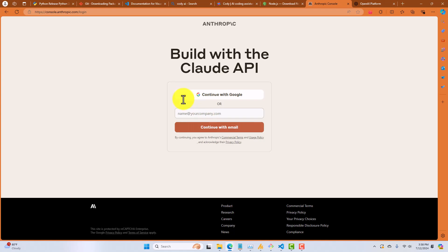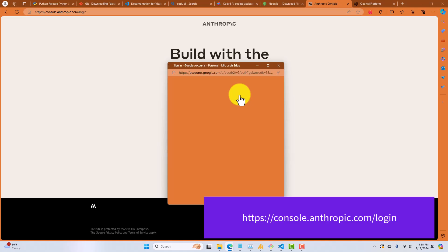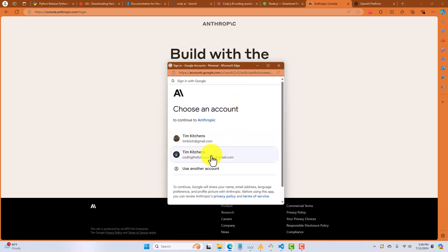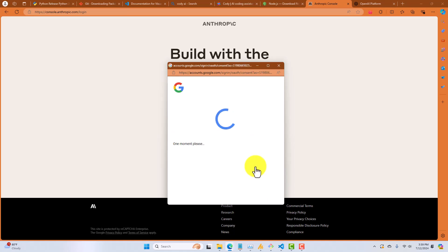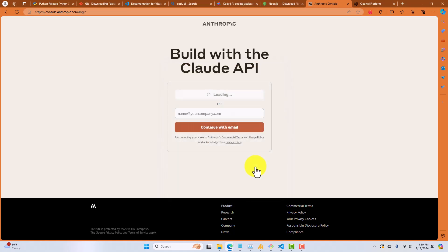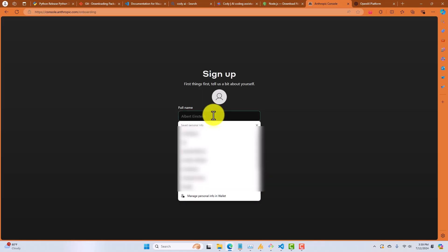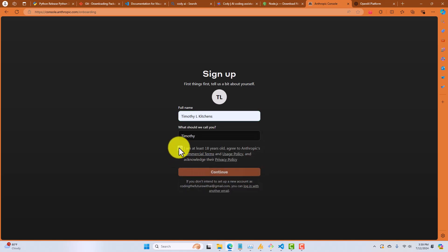So what we're going to do is go to console.anthropic.com/login. Now, this assumes that you don't already have an account with Anthropic. I'm going to click on Google. I'm going to select an account that I don't have registered with Anthropic right now, just so I can show you what's going to happen. So I select that, continue. Now, it's going to ask me for my name.